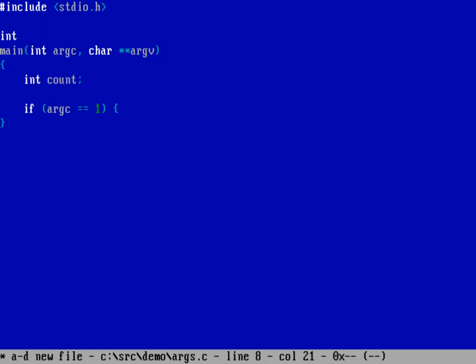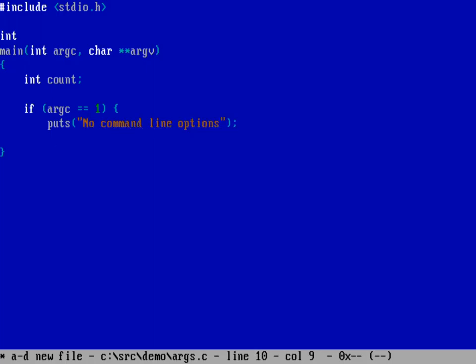I've got an open curly brace in the same line and then I indent and then I say puts and then whatever message I want to say like no command line options. And then on its own line I have the closing curly brace.